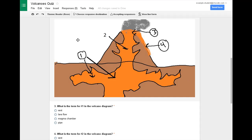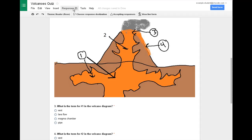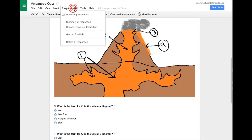The first step is you need to choose a response destination. You can do that up here. It says responses zero. That means zero people have actually taken this quiz so far. You're going to set it up so that you can take it yourself, but also so that other people can take it and you'll see their responses in a spreadsheet.